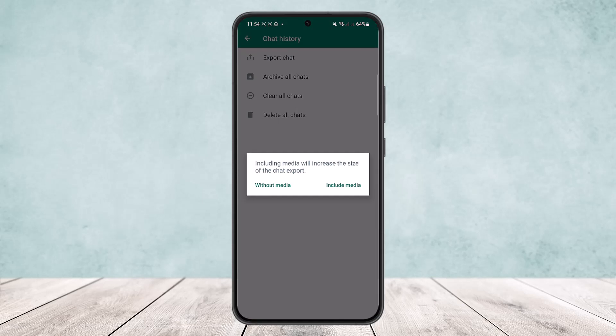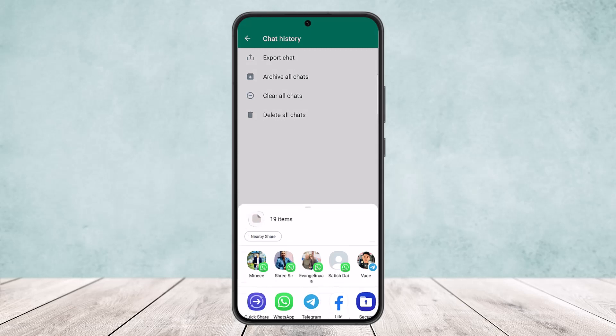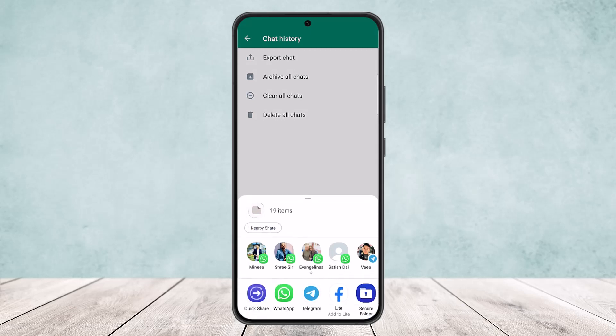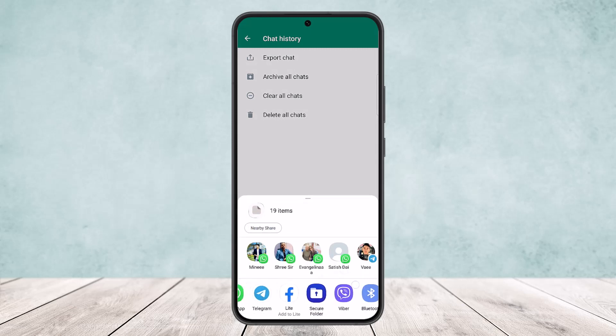Select the chat — I'll just select this one here. You'll see two different options: 'Include Media' or 'Without Media'. If you want your media such as files, videos, and images to be included in your backup, tap on Include Media. If not, tap on Without Media. I suggest you choose Include Media.